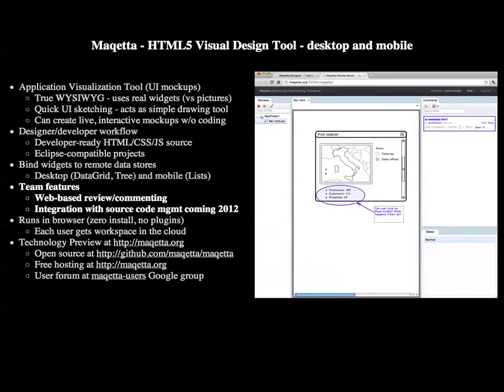Makeda is both an individual productivity tool and a team productivity tool. The product ships with a web-based review and commenting feature so that team members can collaborate on UI designs. We are actively working on source code integration, which we hope to ship in 2012.